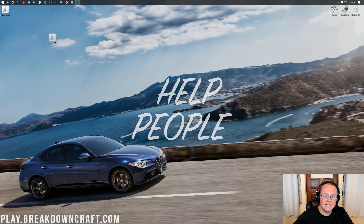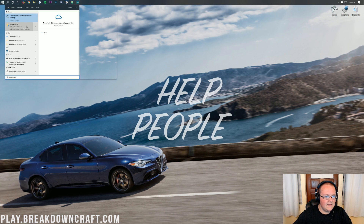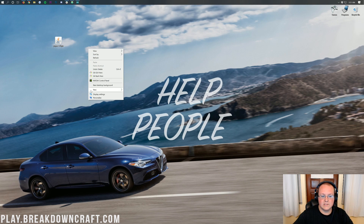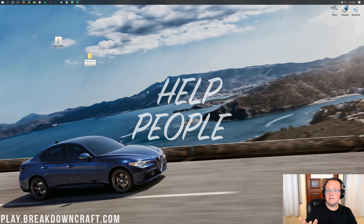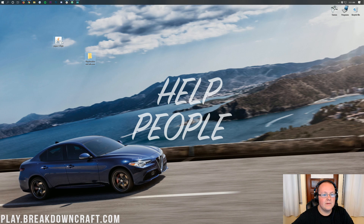The file will be on your desktop or in your Downloads folder. To find your Downloads folder, click the Windows icon in the bottom left of your screen, type in Downloads, and there's your downloads folder — you'll find the paper file you downloaded. Drag it to your desktop for ease of use. Now right-click on your desktop, create a new folder, and title it whatever you like. I'm going to title mine play.breakdowncraft.com. Once you've got that folder created, drag your paper file into that folder.